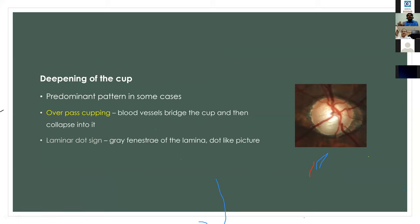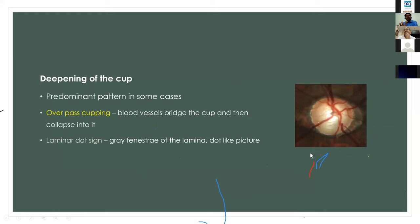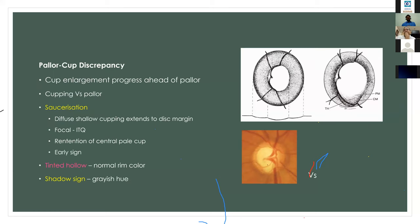Another variant is deepening of the cup, a predominant pattern in some cases. As the cup deepens, the blood vessels lying on the floor lose support and appear to be hanging in the air; they appear to bridge the cup — called overpass cupping. Laminar dot sign occurs when we can see the fenestrae of the lamina cribrosa, indicating a progressive glaucoma case, though prominent laminar fenestrae can also be seen in high myopes.